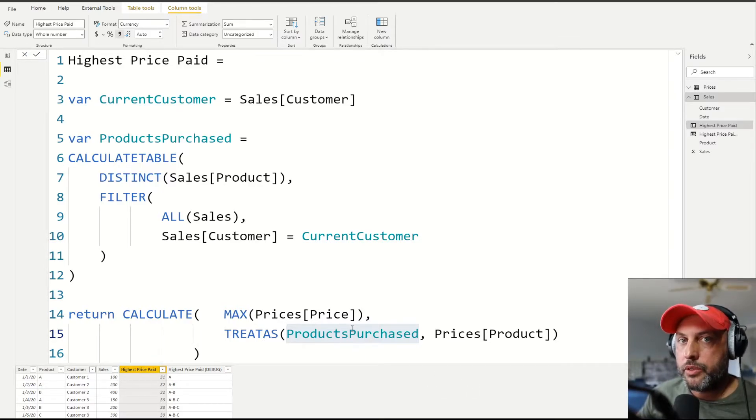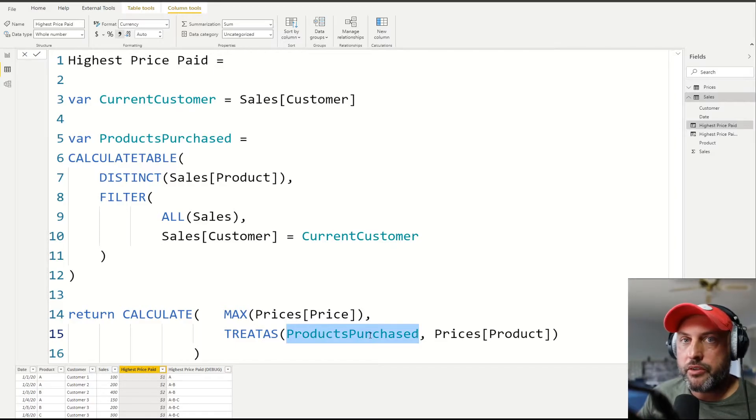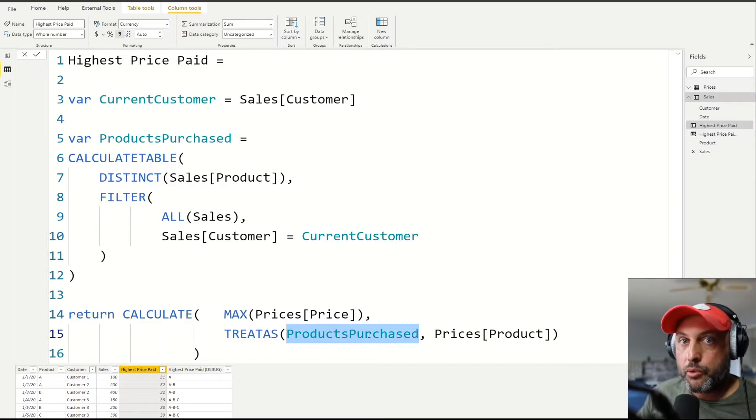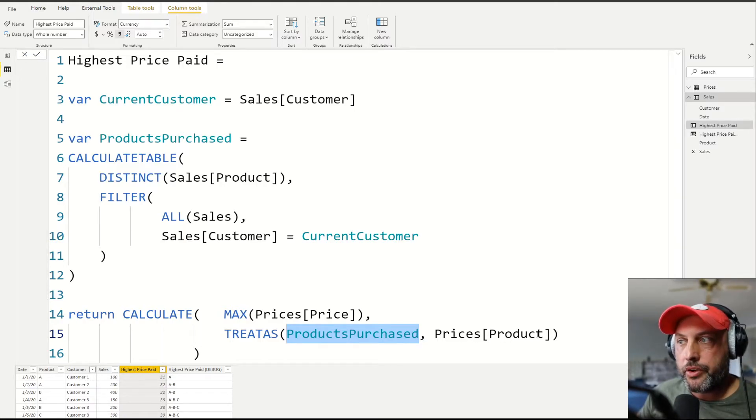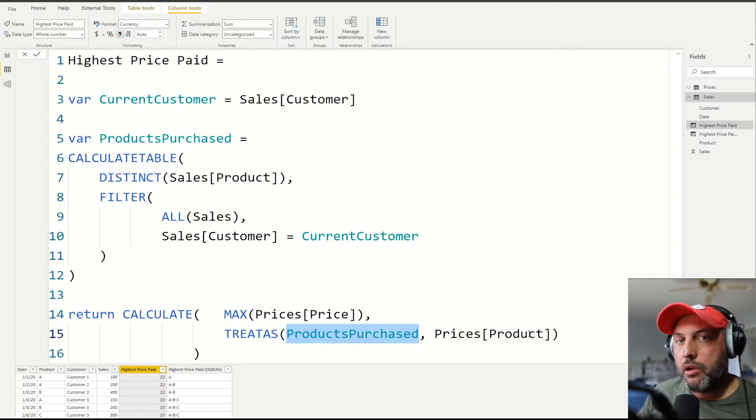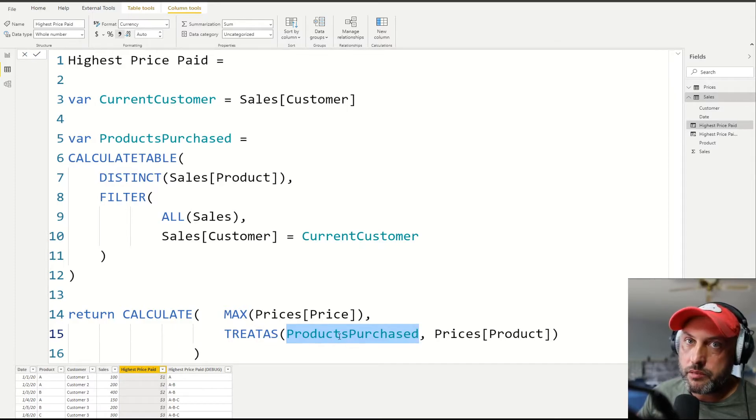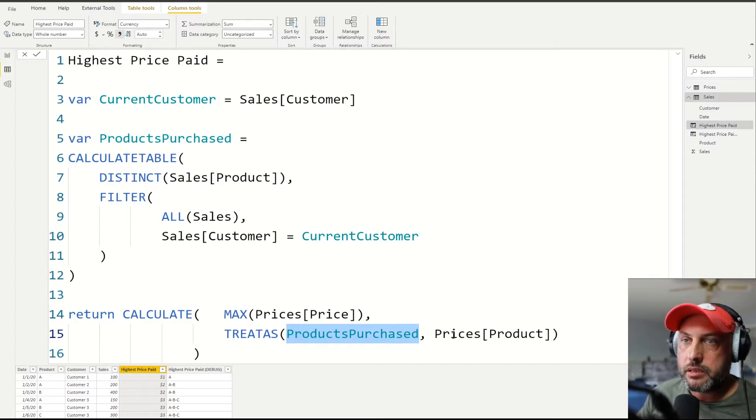Just think about we have two tables. One table, we have the records that we approve and we want to apply, we want to filter the other table, the second table, only based on whatever records we can find in the first table. So that's what TREATAS does.